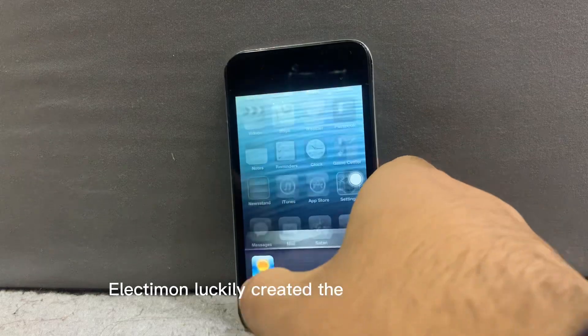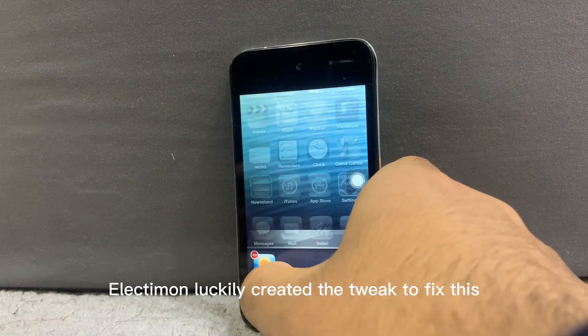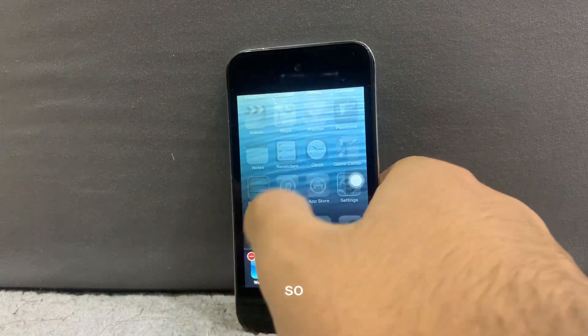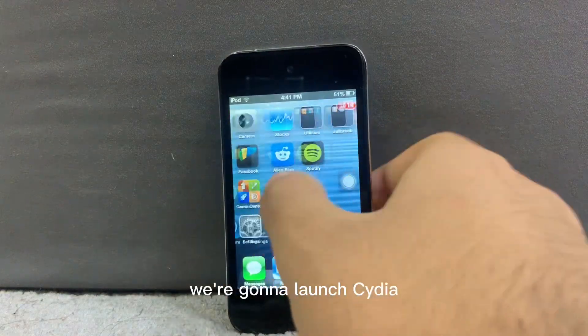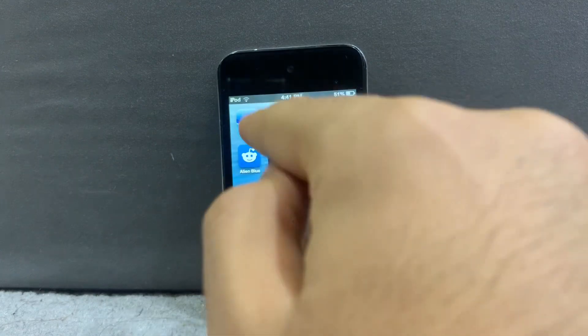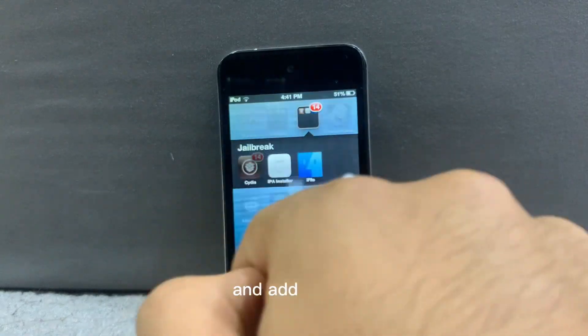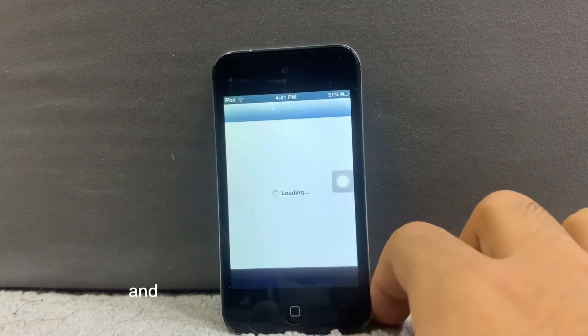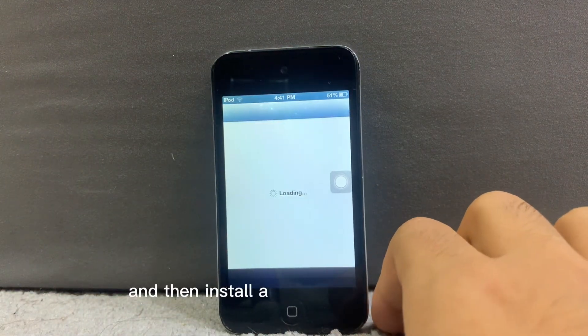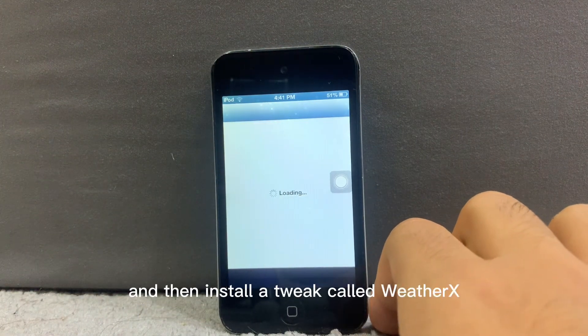Electamon luckily created a tweak to fix this, so we're going to launch Cydia. We're going to add a repo and install a tweak called WeatherX.